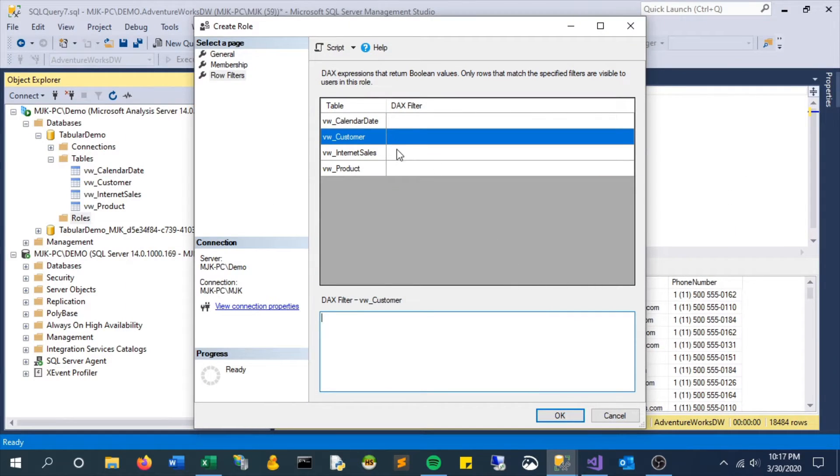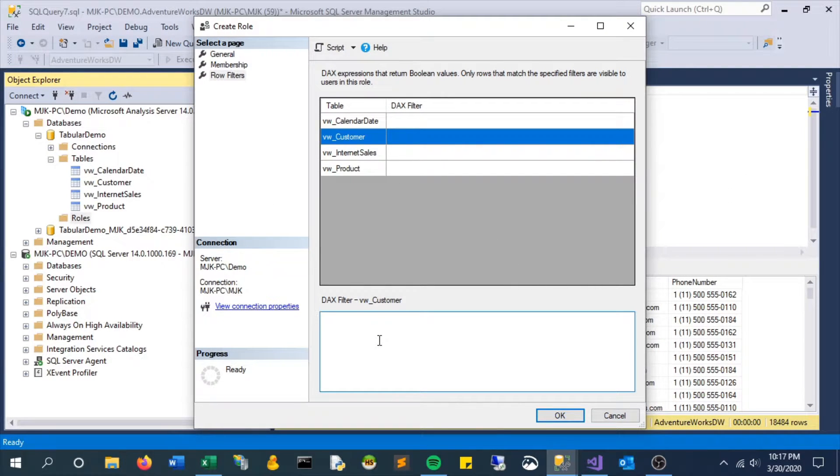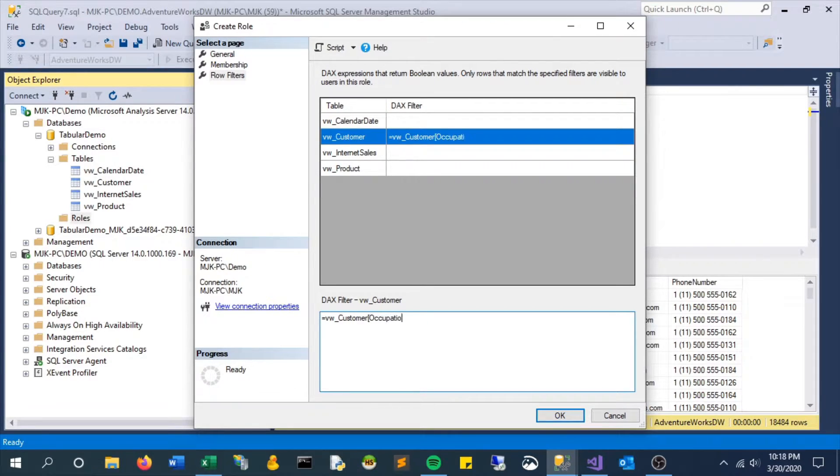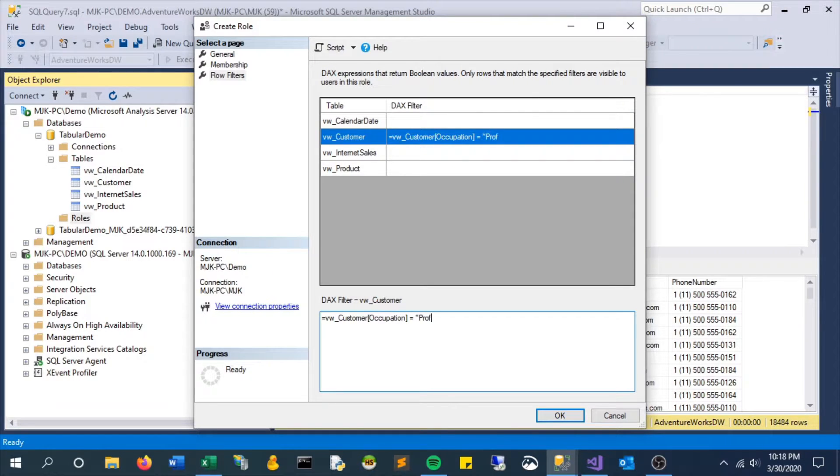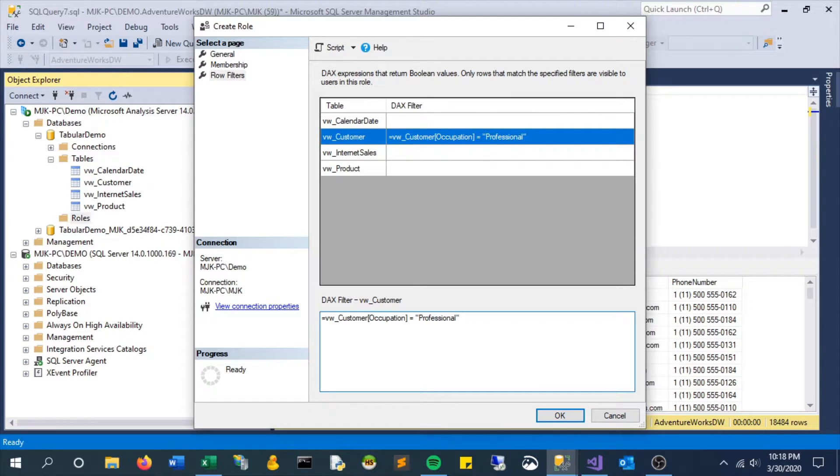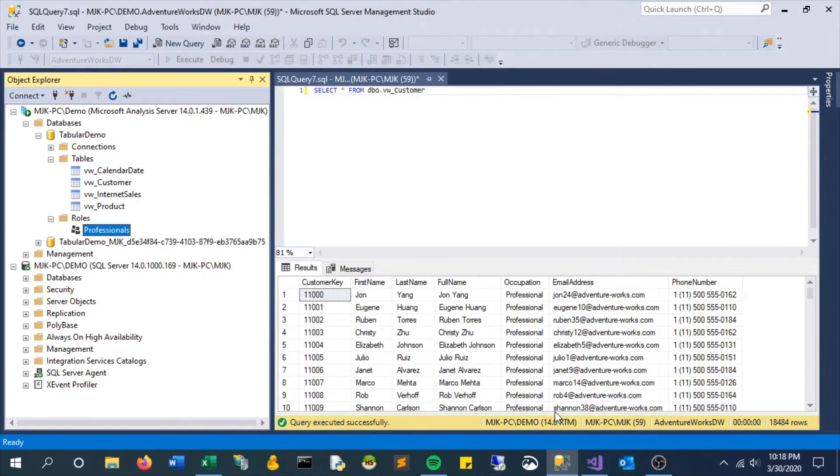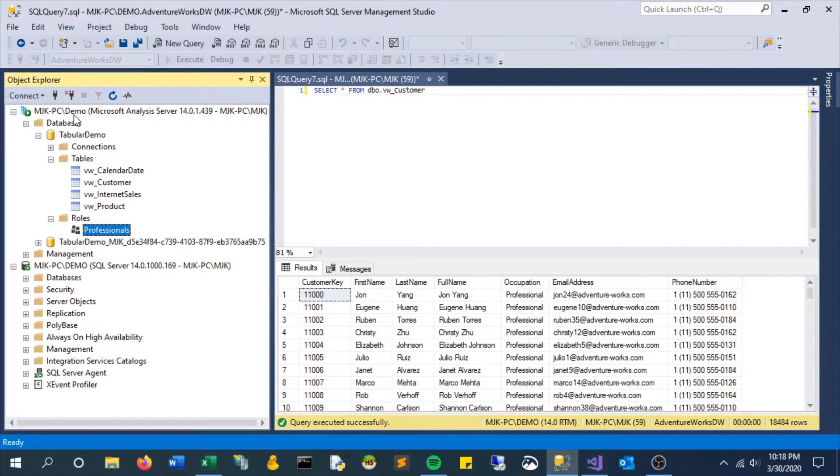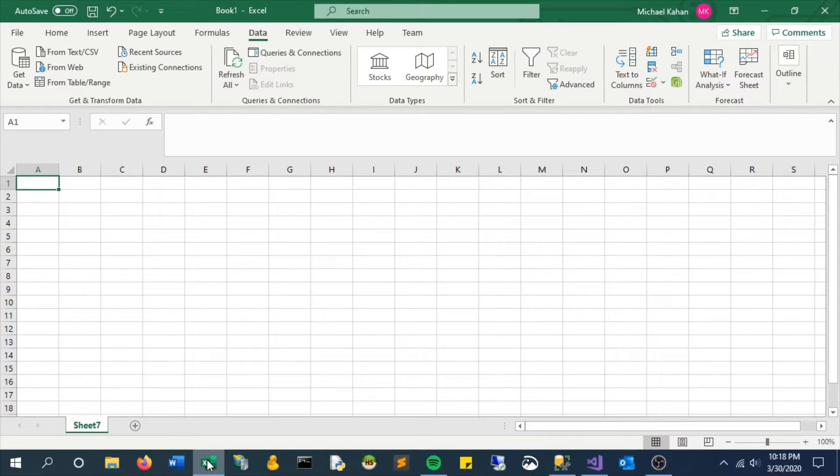So the syntax here is just regular DAX. In our case we're going to say filter the customer table, the occupation column equals to professional, meaning this is the only thing that should be visible for people within this role. And currently only one user is in that role so that's the only person that would see this effect.